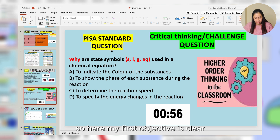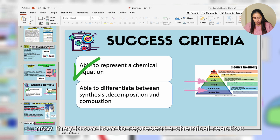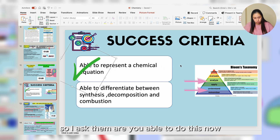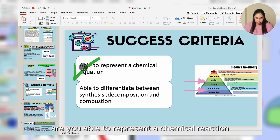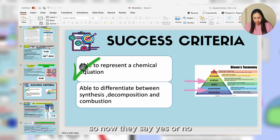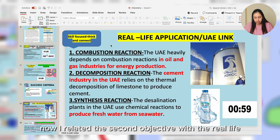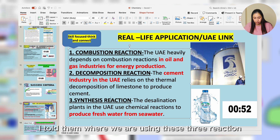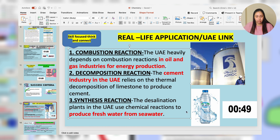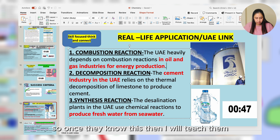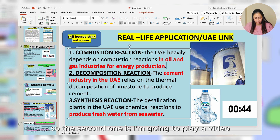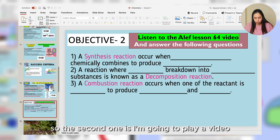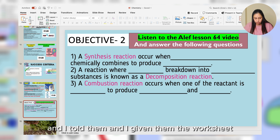So my first objective is now clear — students know how to represent a chemical reaction. I ask them: 'Are you able to represent a chemical reaction now?' and they say yes or no. Then I relate Objective Two to real life: I'm going to teach three reactions, and first I show them where we use these three reactions in real life. Once they know the real-life context, then I teach them the concept.